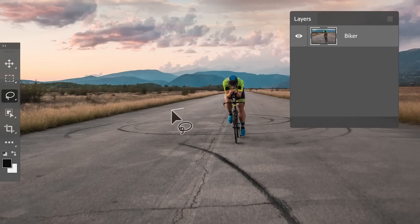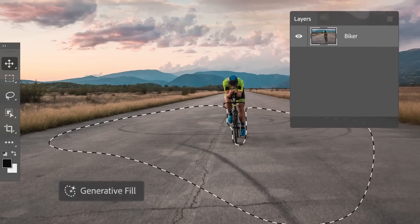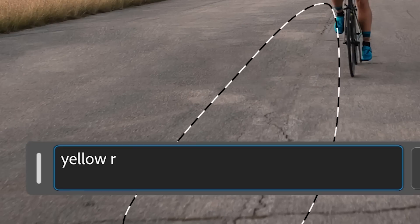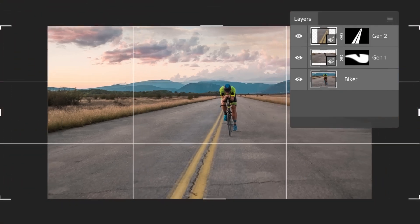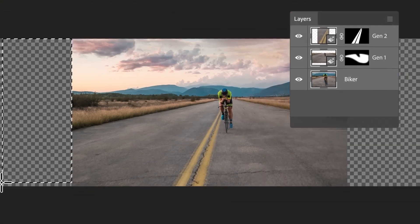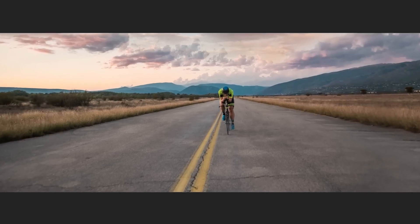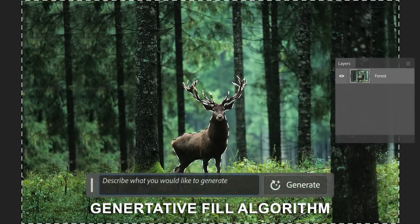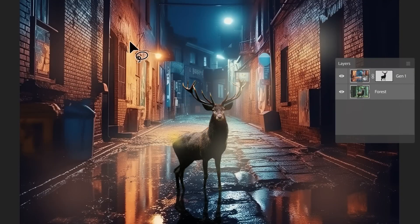Even more impressive is the background replacement and generative fill feature. Stardust can replace the background of a photo with a new one. When you remove an object, the missing space behind it is automatically filled in to match the rest of the surroundings — as if every element in the photo is stored in its own separate layer, primed for editing. This is done using a generative fill algorithm, which creates new pixels to fill in the empty space left behind by the removed object.